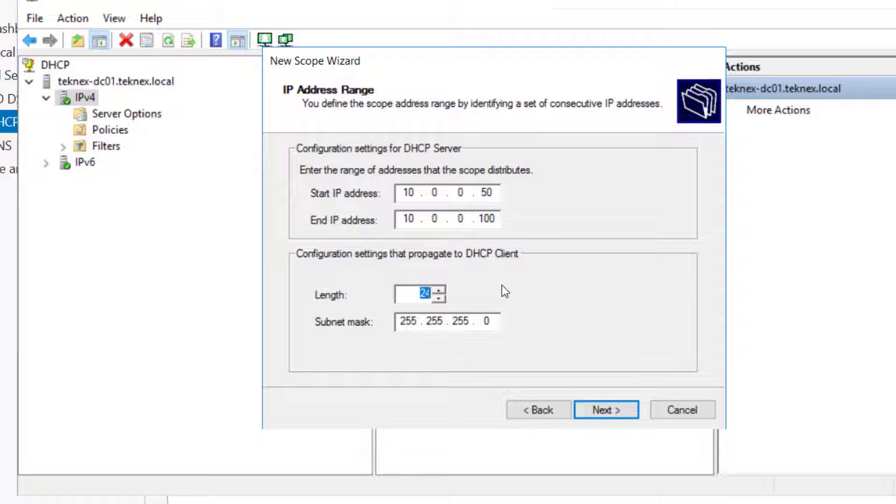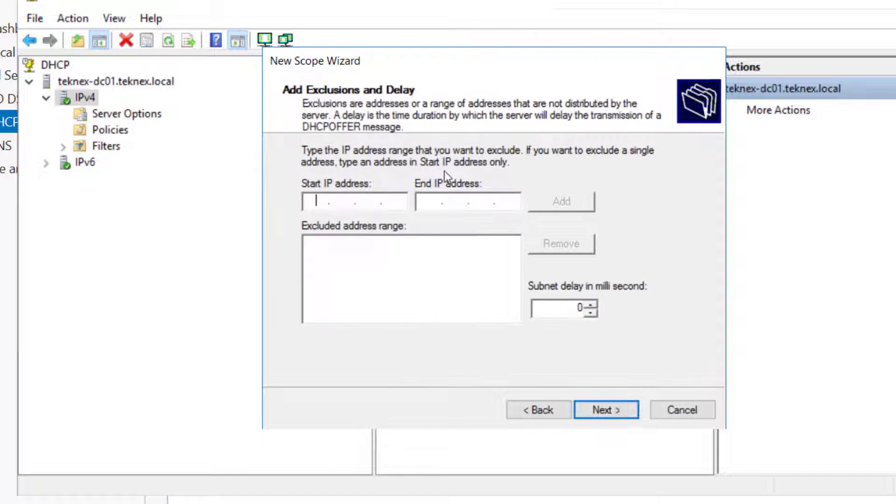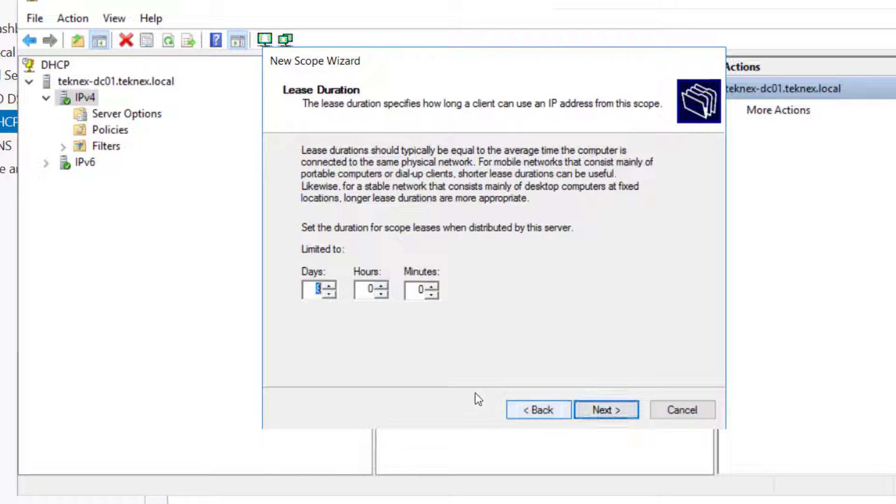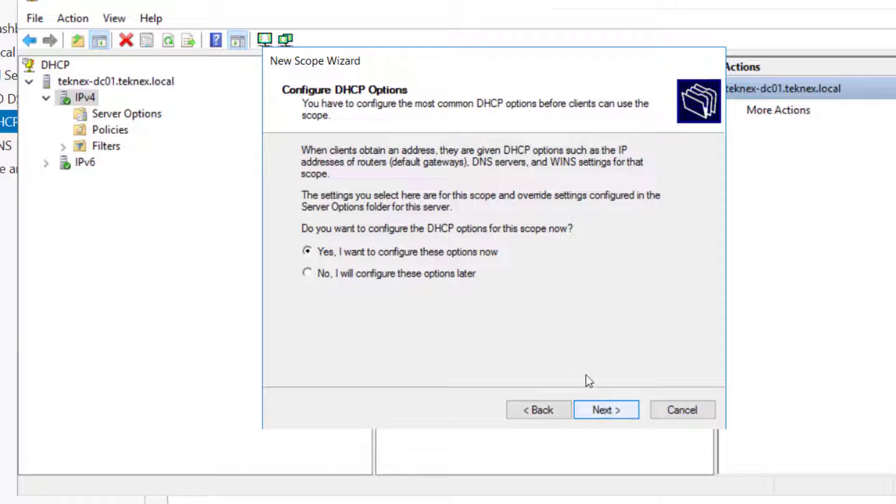I filled the start range: 10.0.0.50, and end IP address 10.0.0.100, with subnet mask 255.255.255.0. Click Next. If you want to add any exclusions you can enter here, but I am leaving it as is. Click Next, and these are the days for how long the lease will last. Click Next and configure DHCP options. Yes, I want to configure these options.